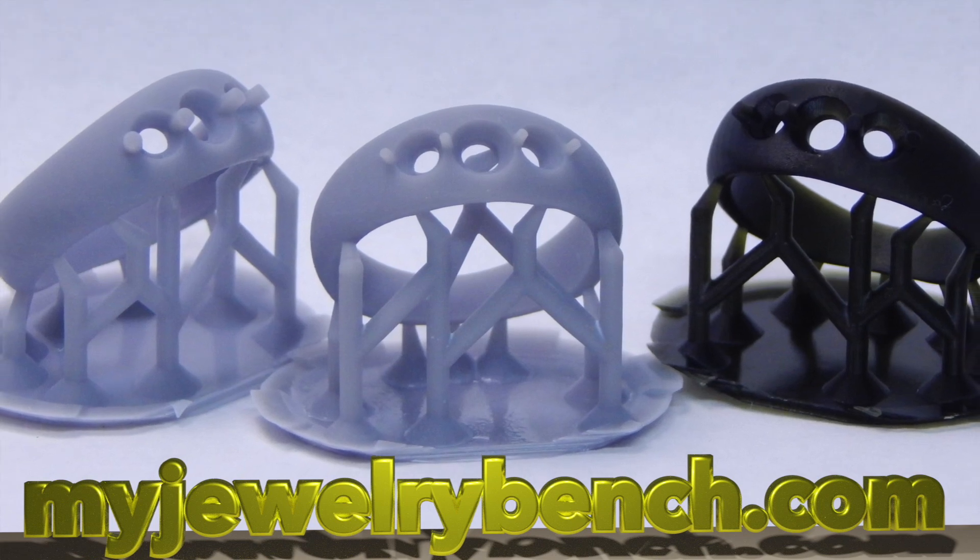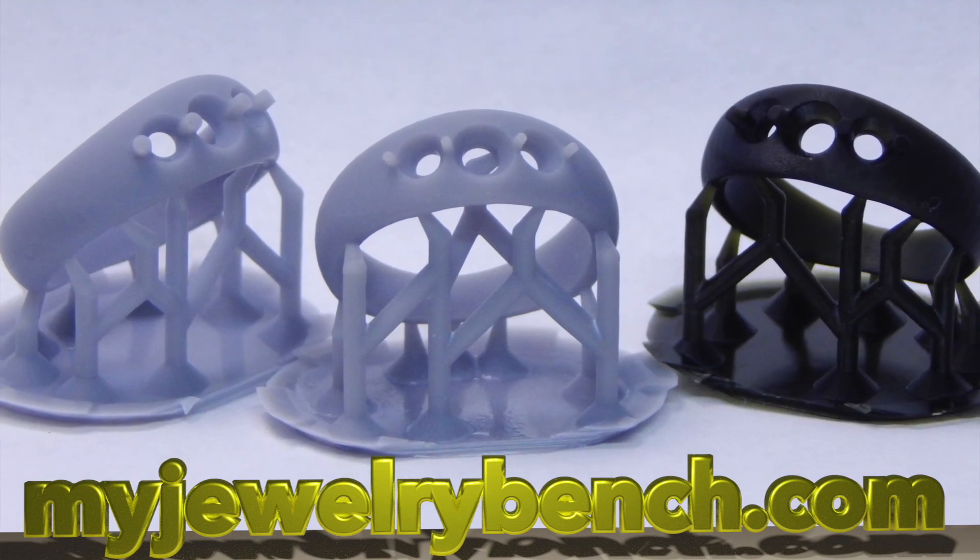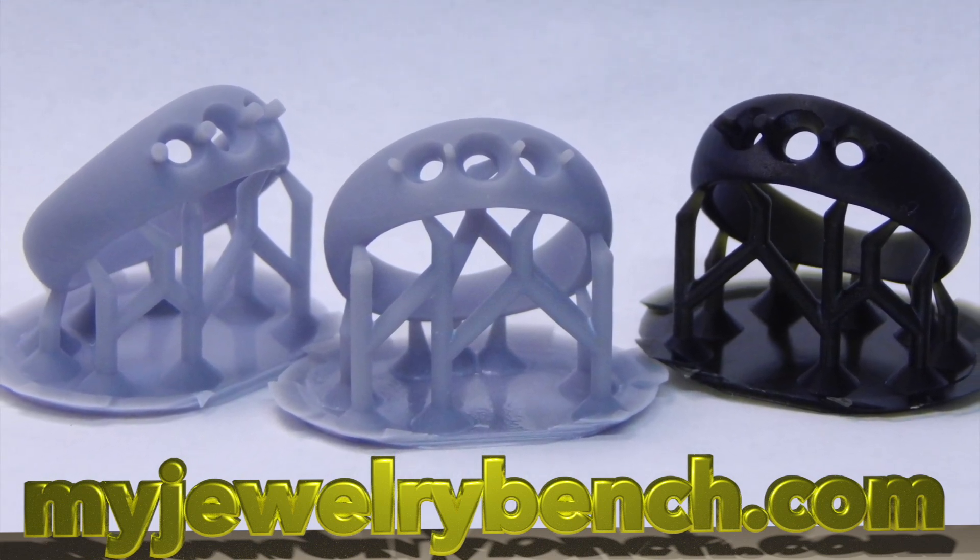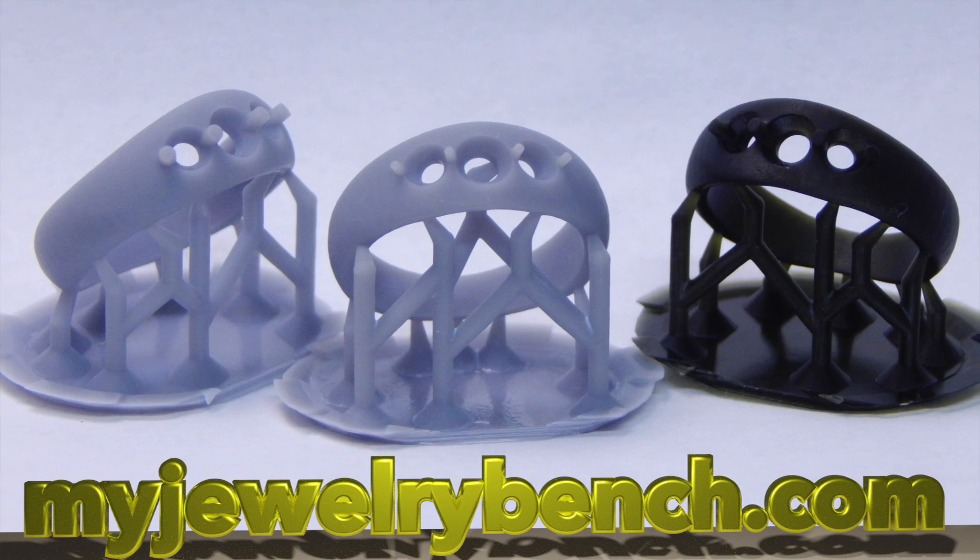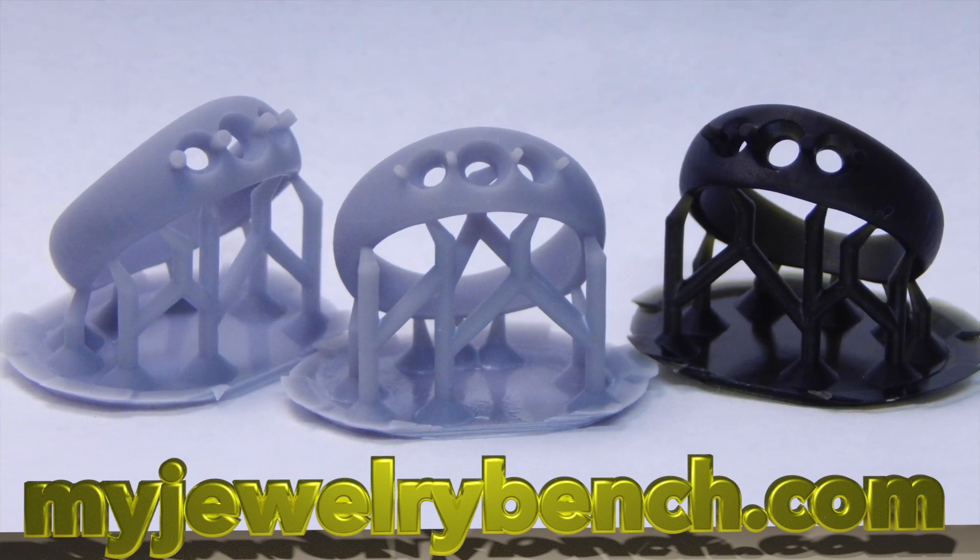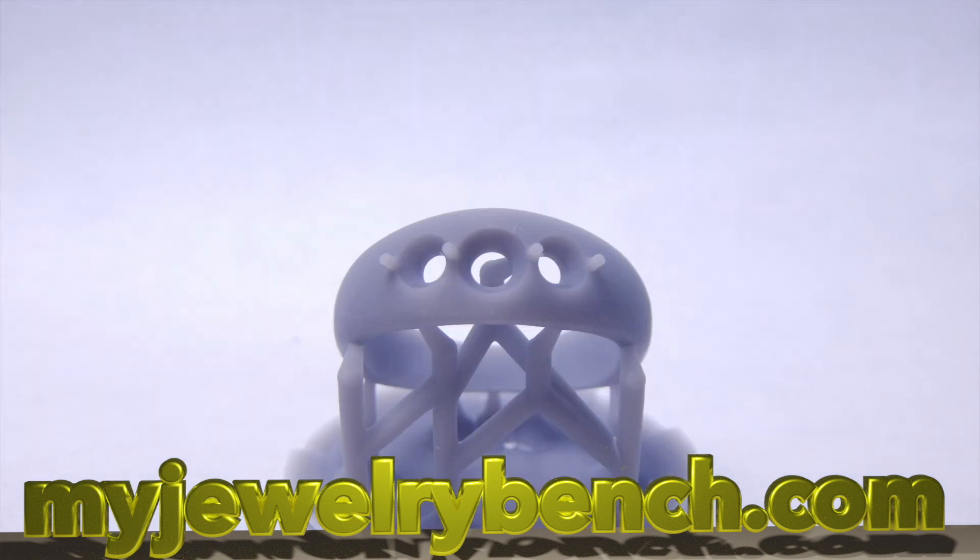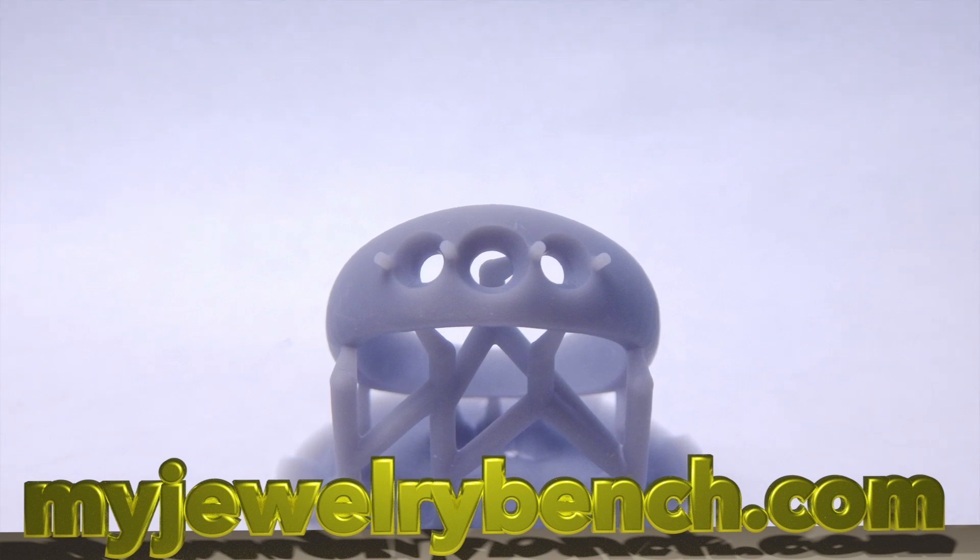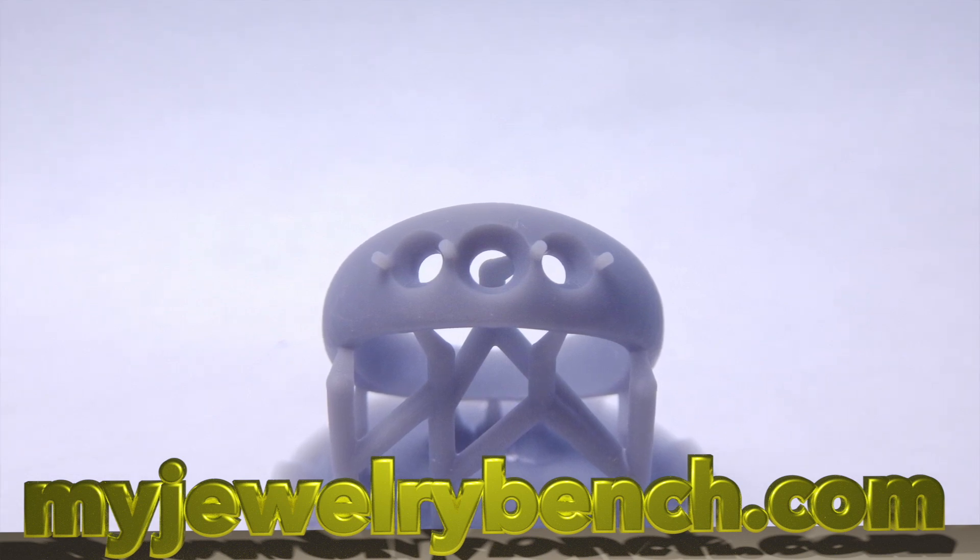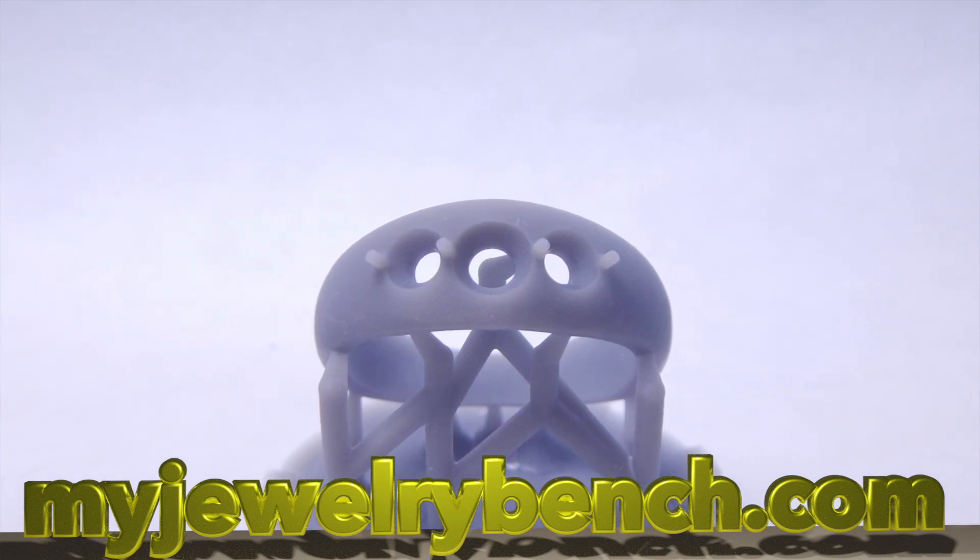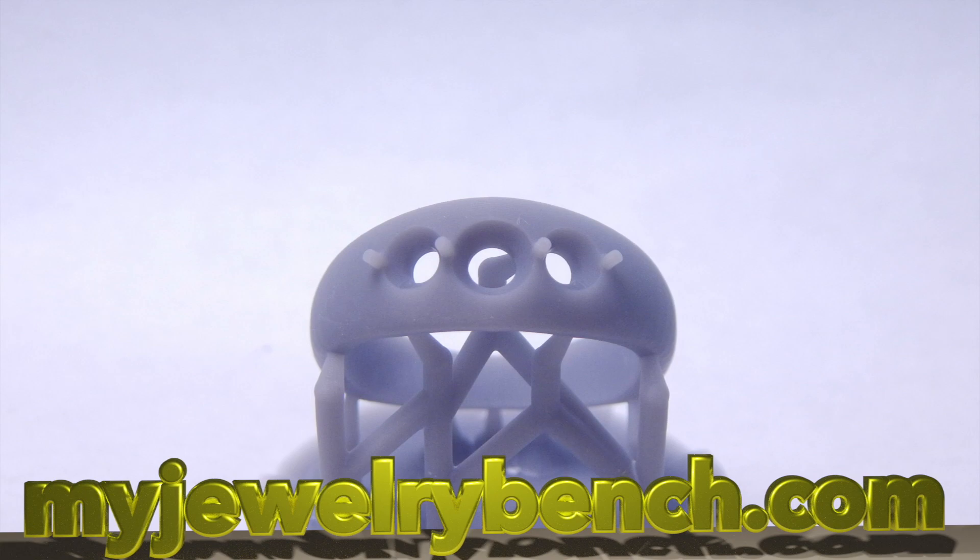Hey guys, it's Pete from MyJewelryBench.com. Today we're going to answer a question that came from a YouTube subscriber about how hard it is to print prongs on your 3D printer and what settings you should use. So let's get started with this little tutorial and I hope you like it.